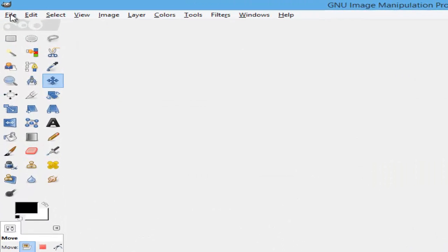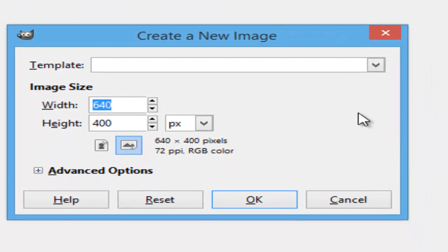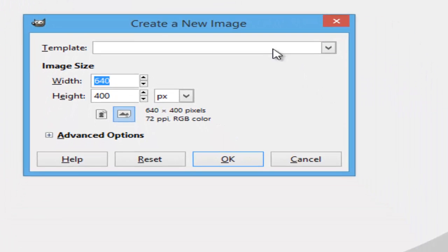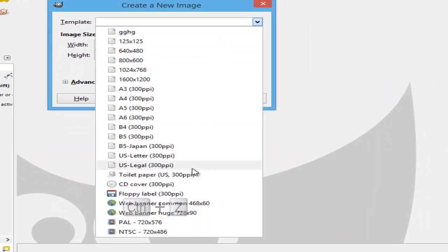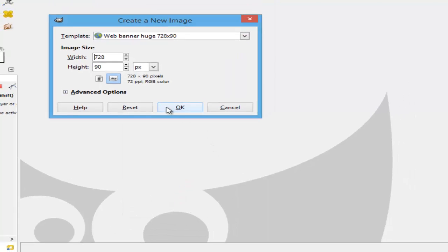Go to file, go to new, select the template. We're going to choose web banner huge 728 by 90. Click on OK.